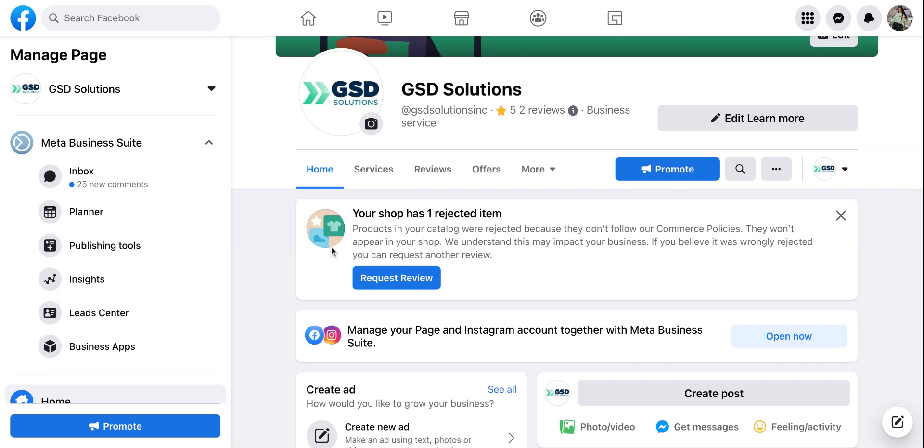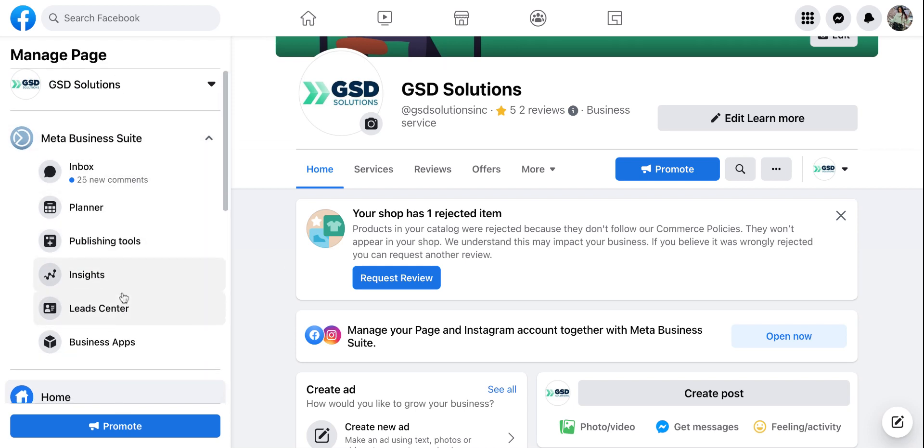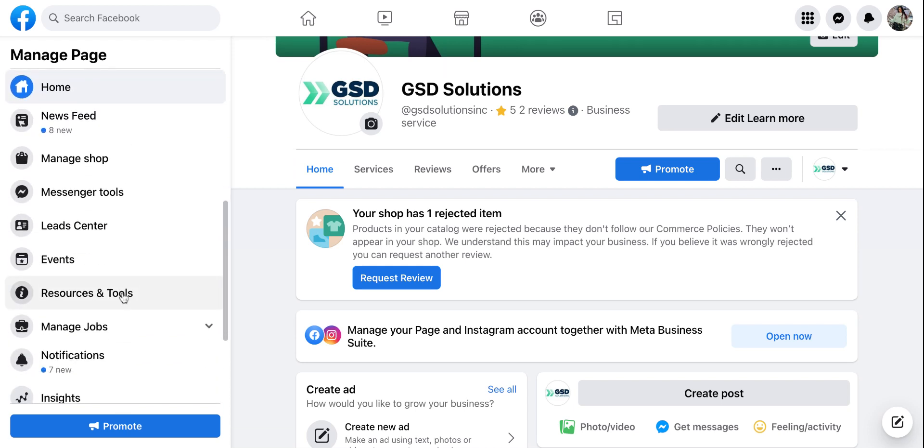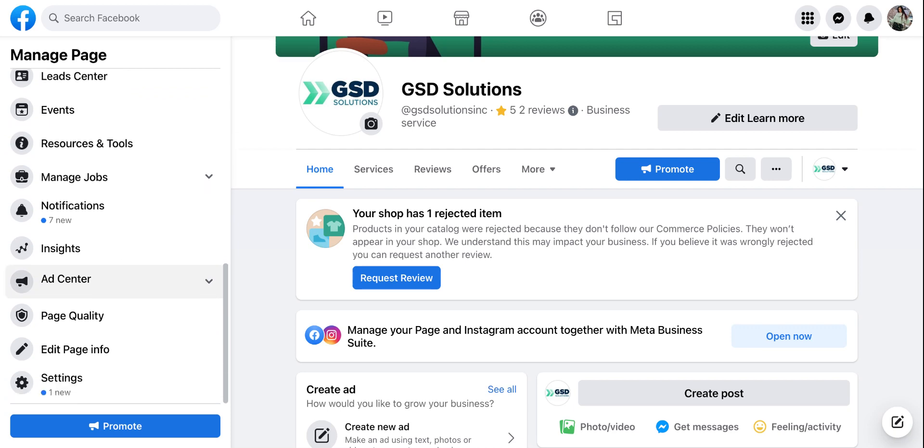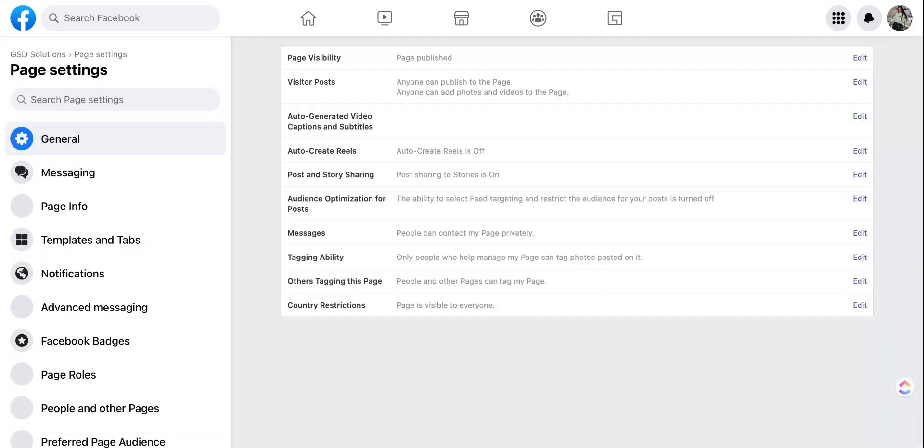So once you're on your Facebook page it should look like this. You're going to go over to the left hand side of the screen and scroll all the way down until you see settings. Then you're going to click on settings.